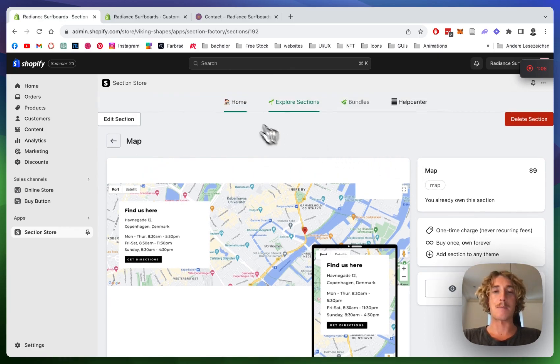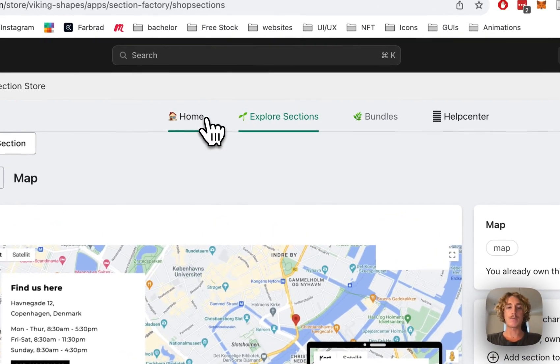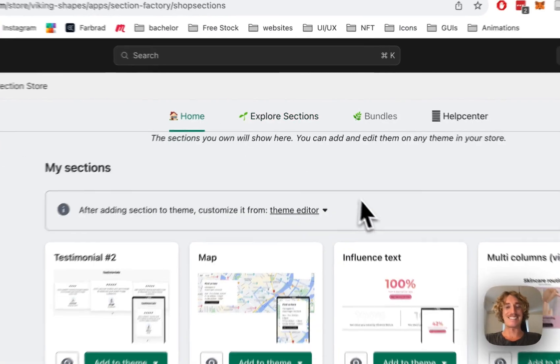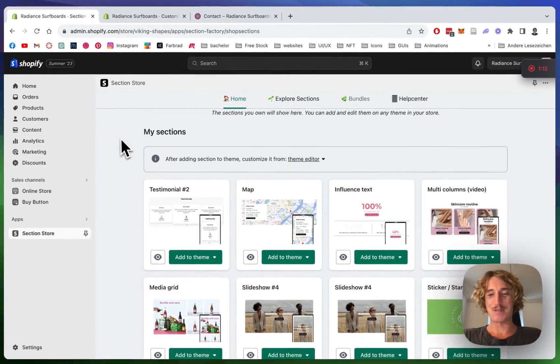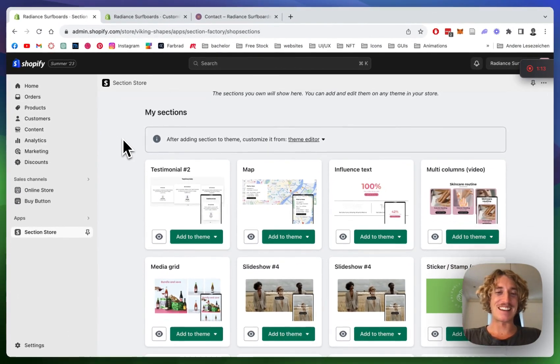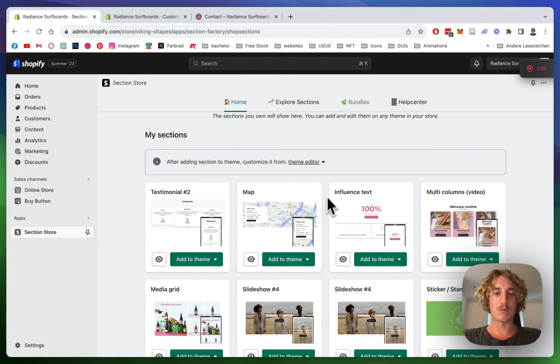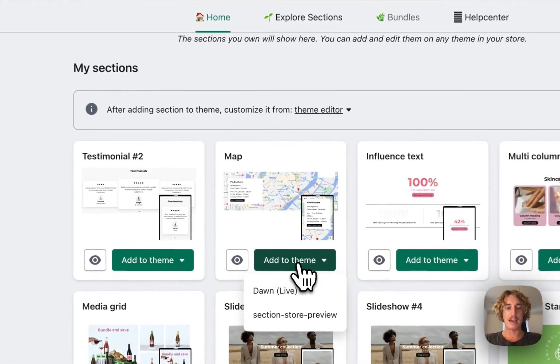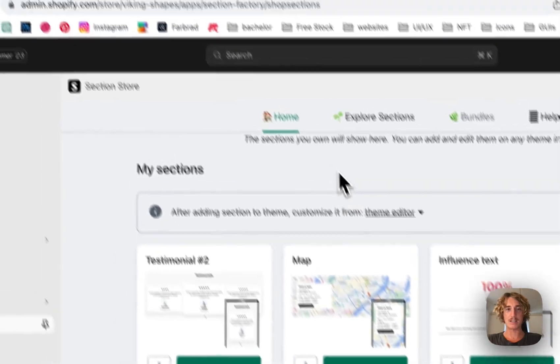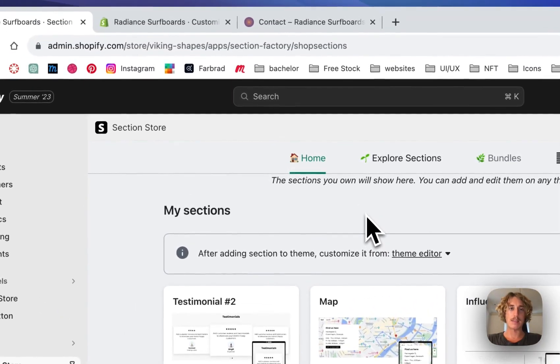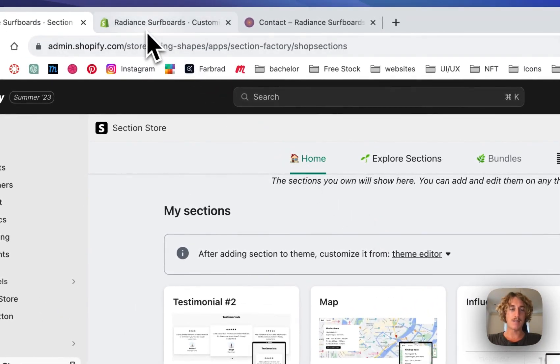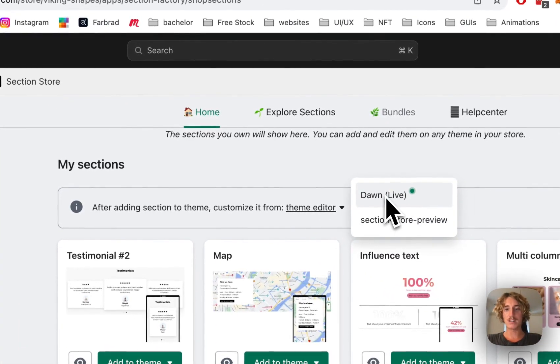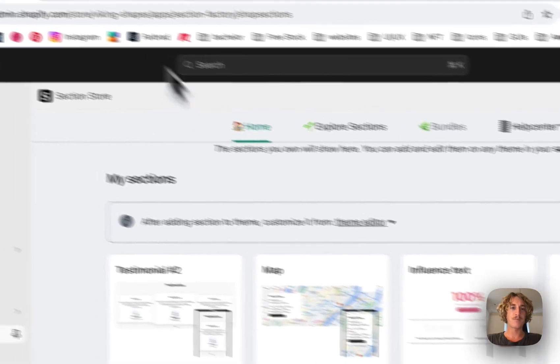All right, sweet. After I hopefully persuaded you to get it, you can head back to the overview of all your sections where you want to add the section to the theme you're using. In my case it's the Dawn light theme.